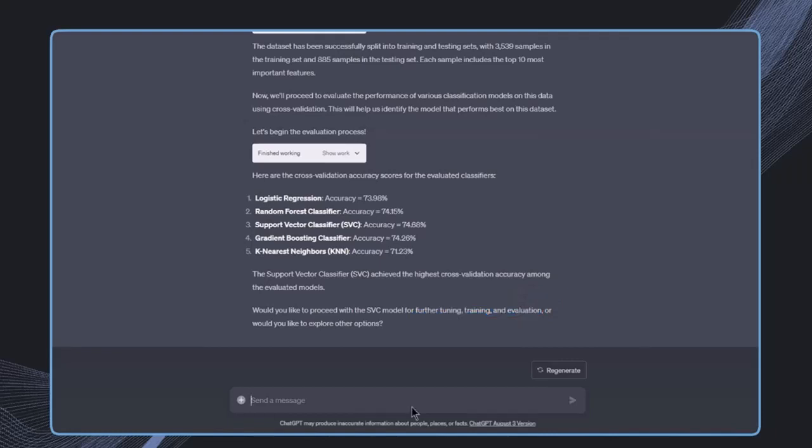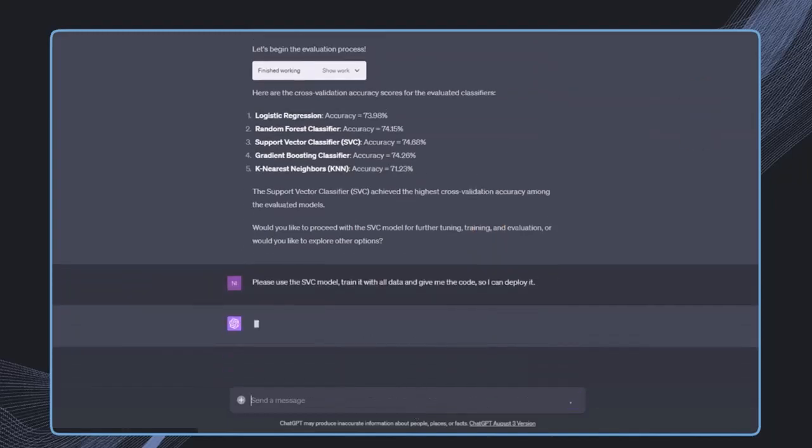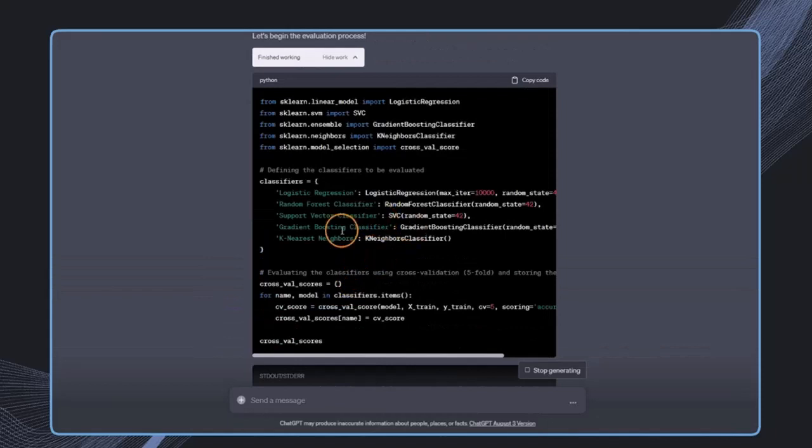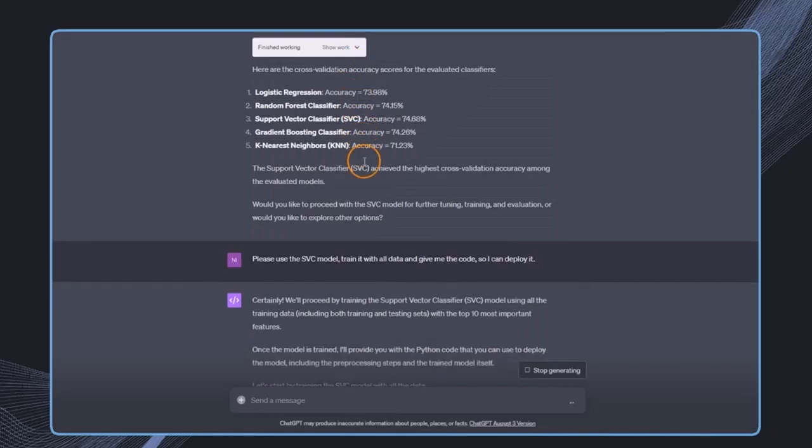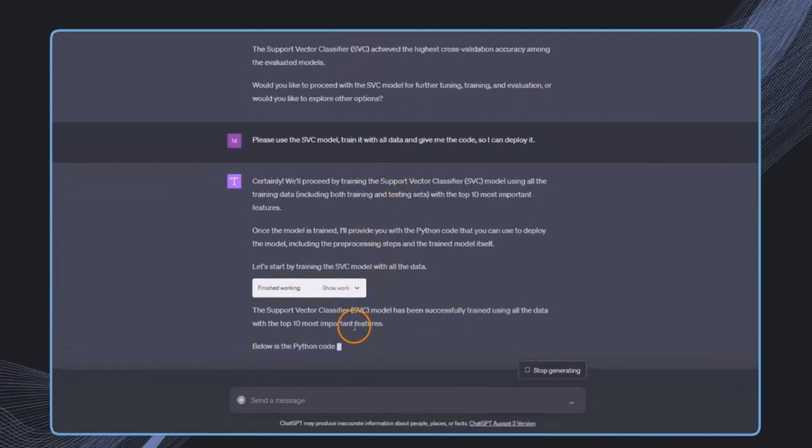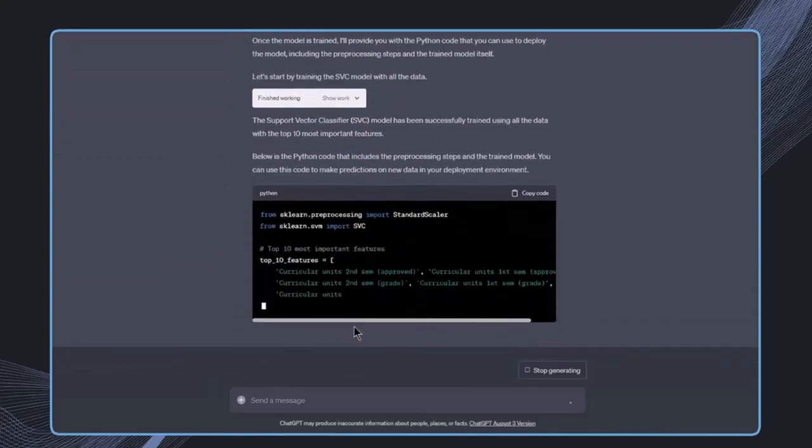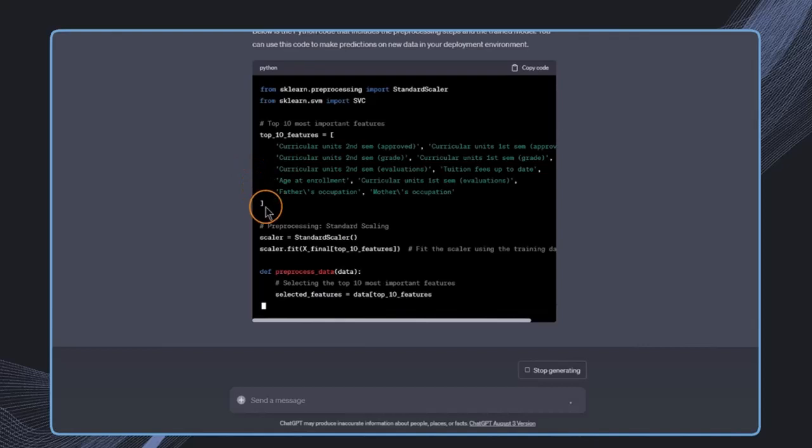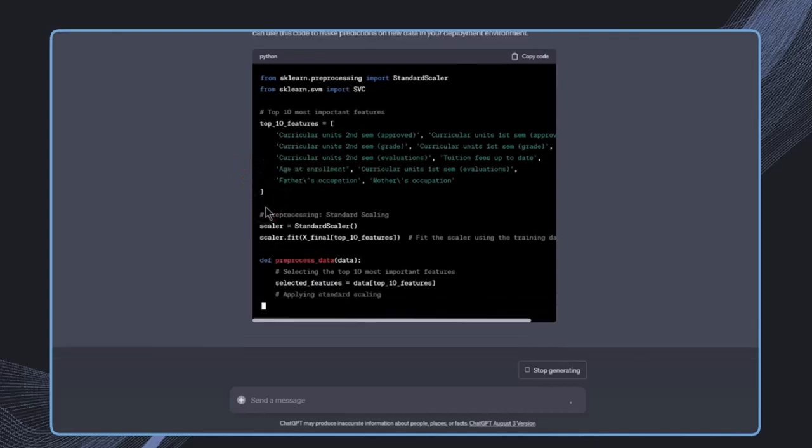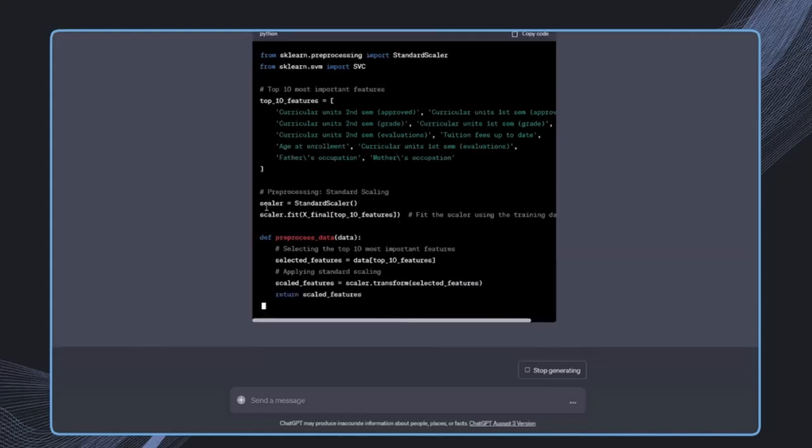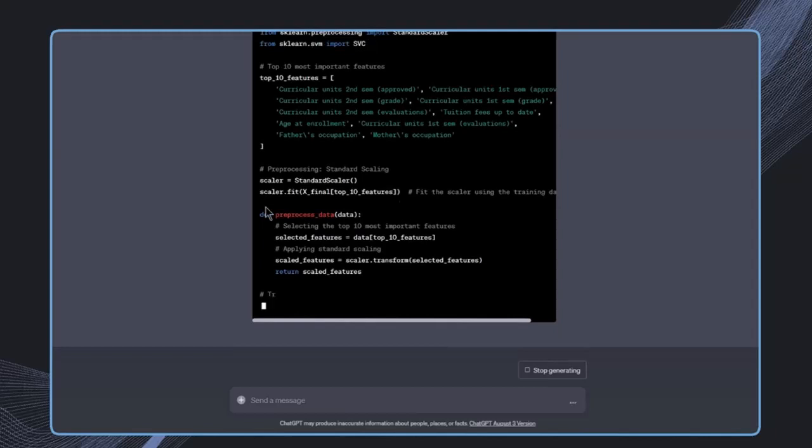Now I'll say please use the support vector classifier model, train it with all data, and give me the code so I can deploy it. Actually, it's not even necessary to say give me the code, because if we have a look at show work, we can always just copy this. This is pretty incredible. We can do all this work in ChatGPT Code Interpreter and then use the code ourselves. This code is already tested. This is clearly better and easier than just ChatGPT itself. This was a demonstration on how we can use Code Interpreter compared to the free GPT-3 model.